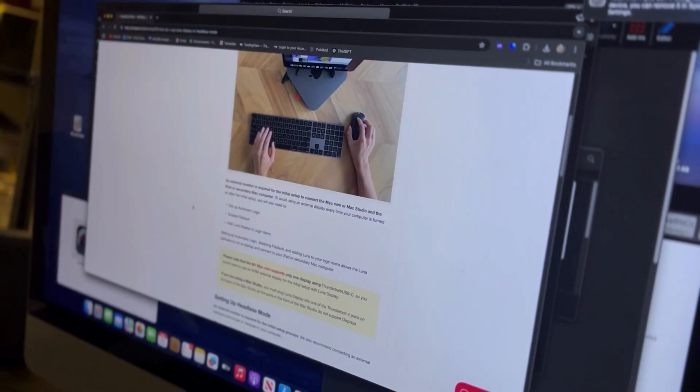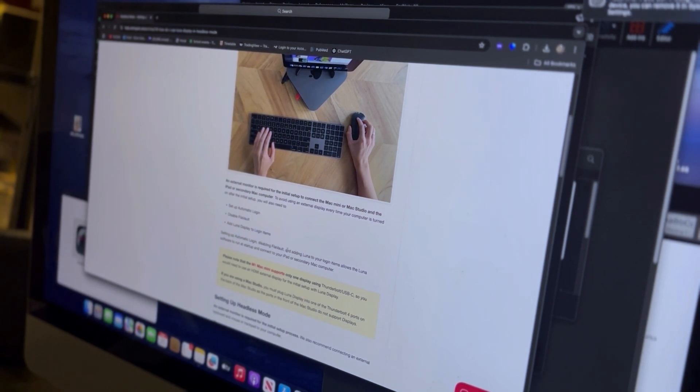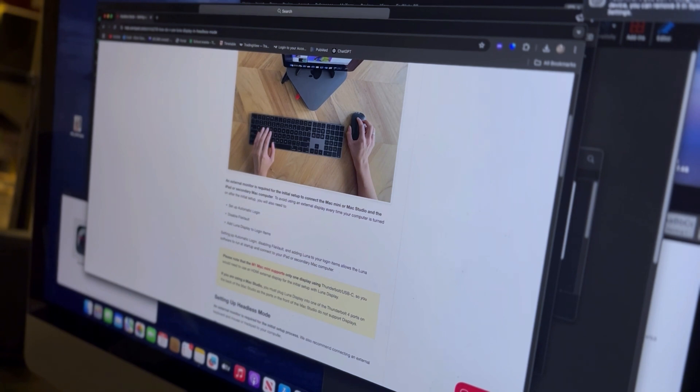So it says here by setting an automatic login and disabling the File Vault and adding Luna to the login items, the Luna software will run at the startup and connect to your iPad or secondary Mac computer.